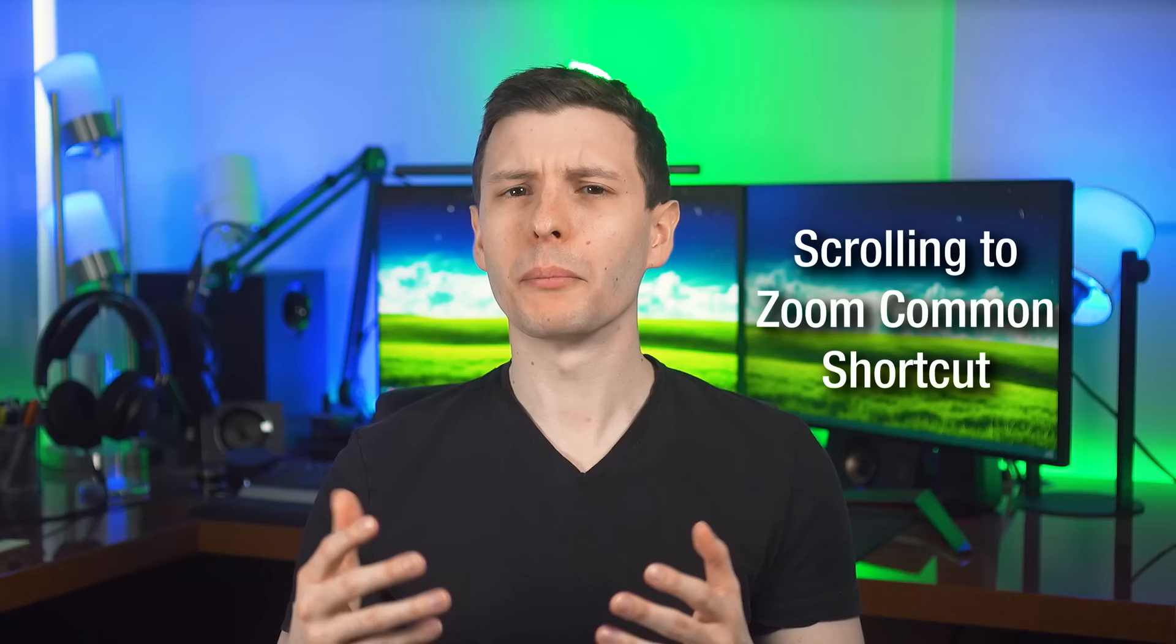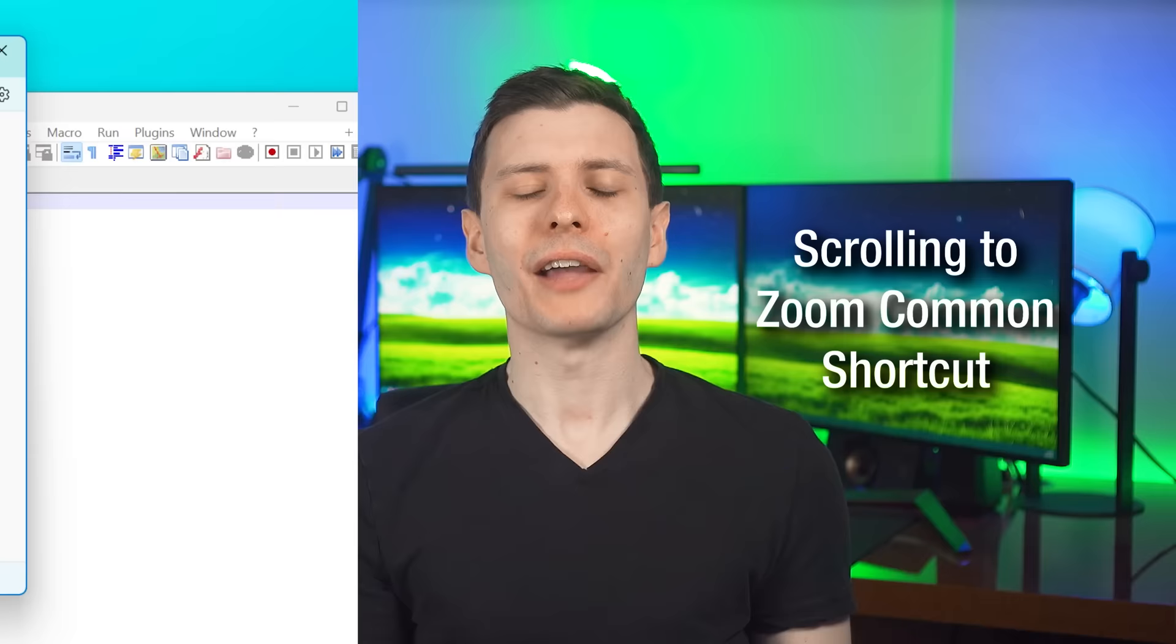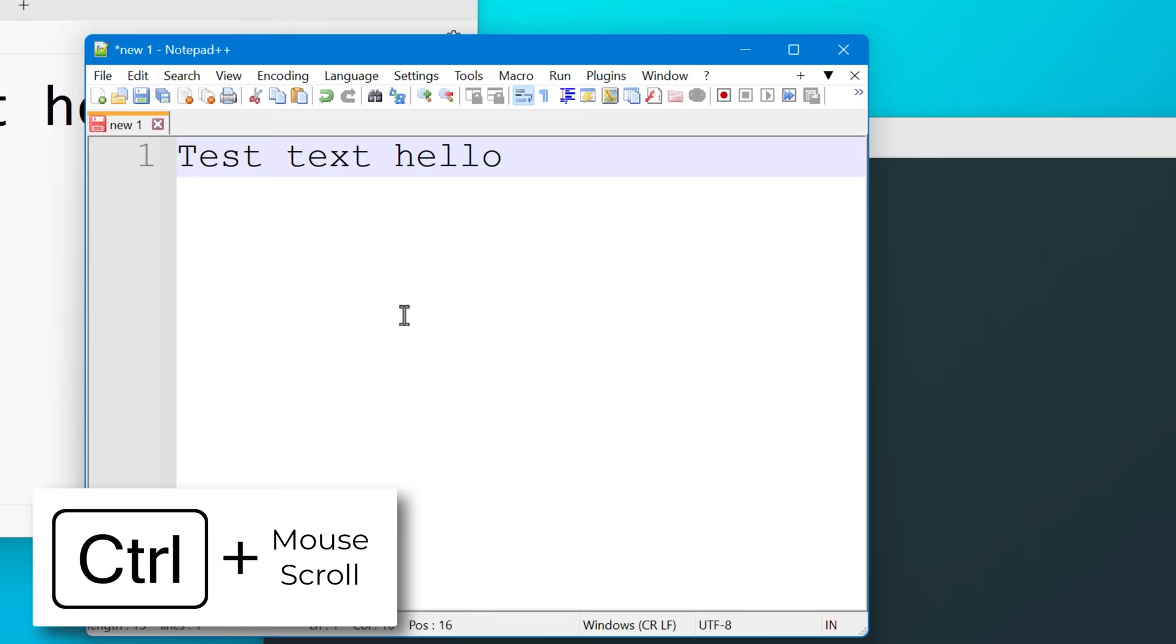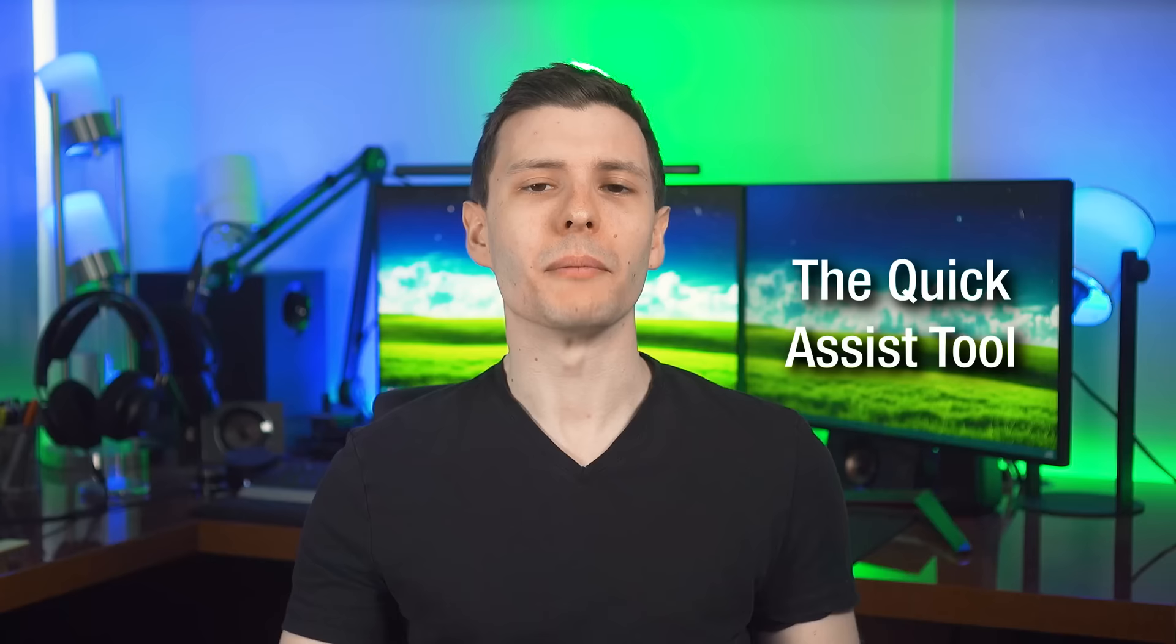And for number 11, this is one that a lot of people see as common knowledge, but you might not. And that is in many, many programs, you can zoom in by pressing control and then scrolling up and down. And this is for example, in Google Chrome, but also a lot of other programs too.